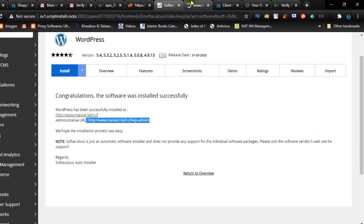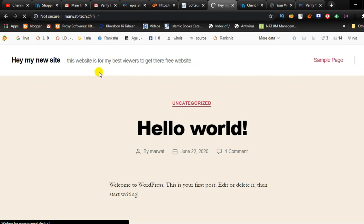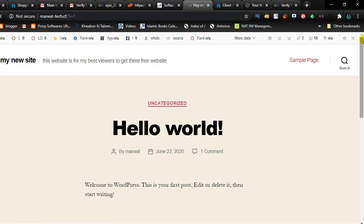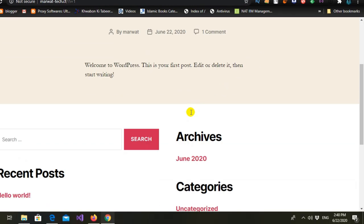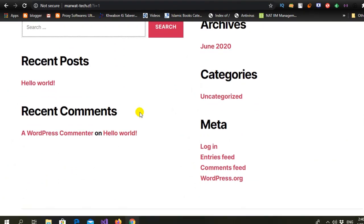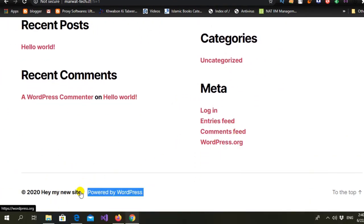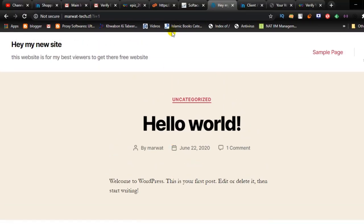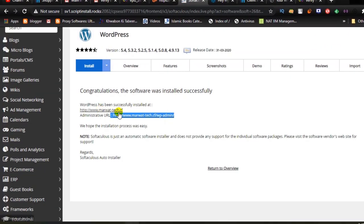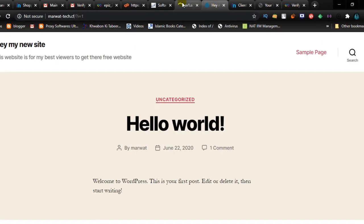Now we are visiting the website — you can see 'Hello World' and 'Hey My New Site'. This is the default WordPress theme and it's already working, powered by WordPress. Now we will go to the admin panel and set up our WordPress website.